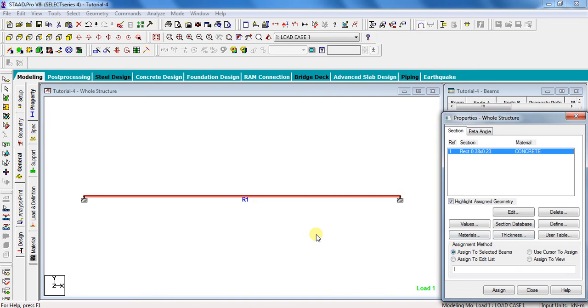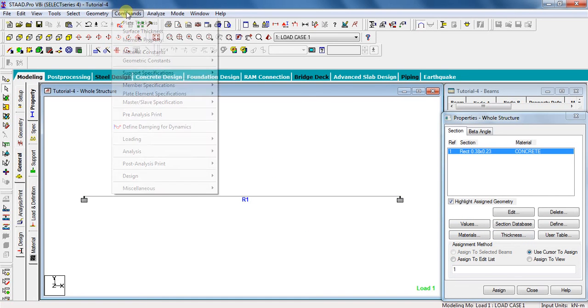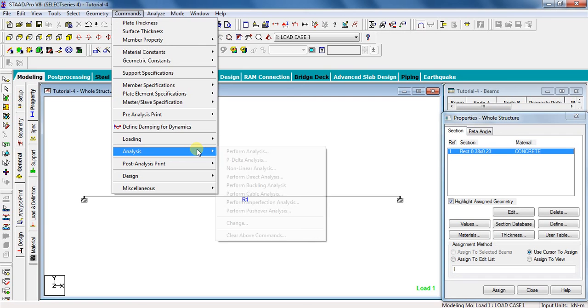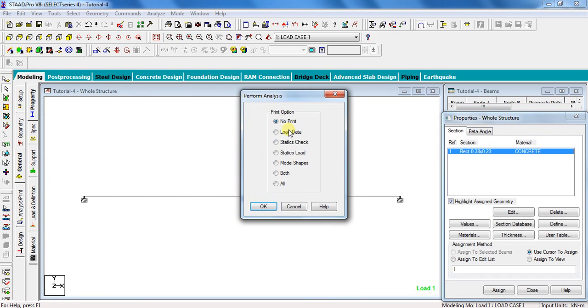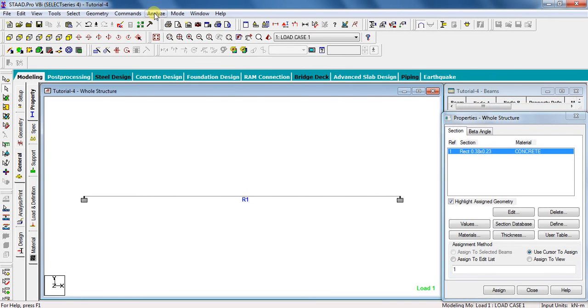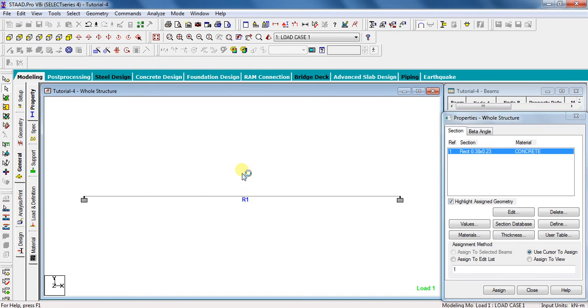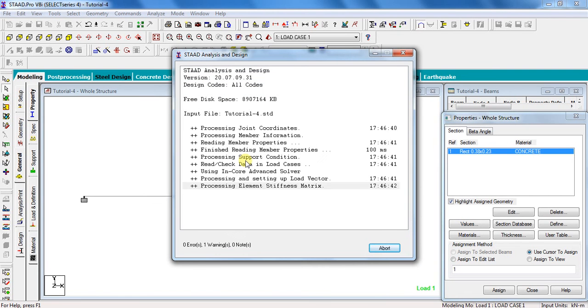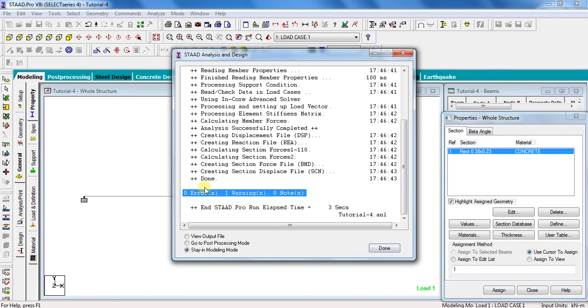Now our beam is ready to analyze. Go to commands, analysis, perform analysis, no print, OK. Click on analyze, run analysis, and click save. Wait for the beam to analyze. It may take some time to analyze depending upon your computer speed. After the analysis, check for the errors. See, there are no errors, therefore our analysis is correct.